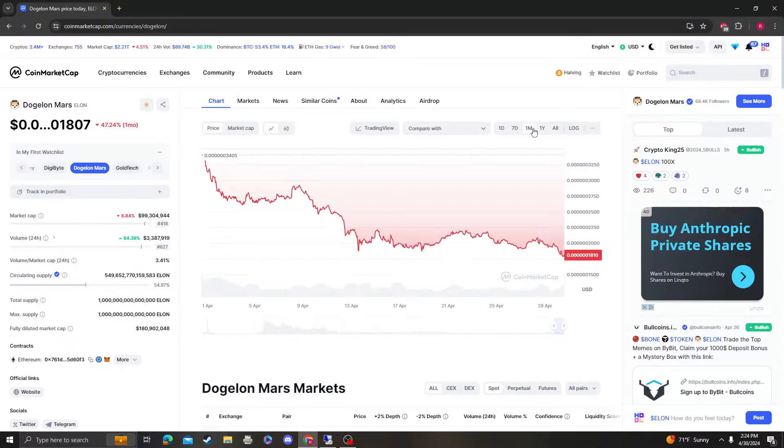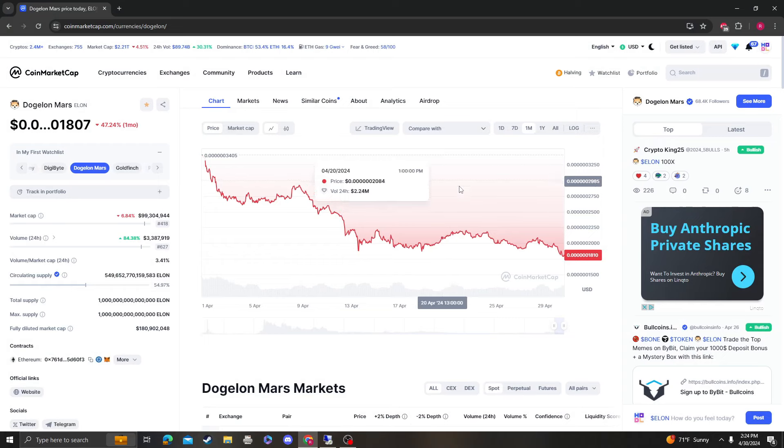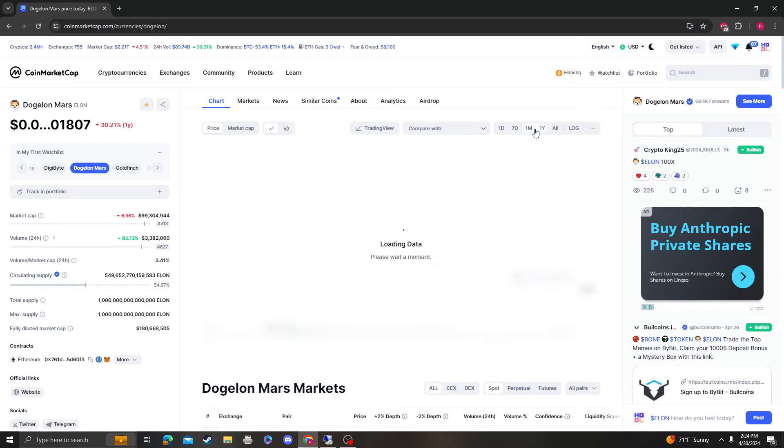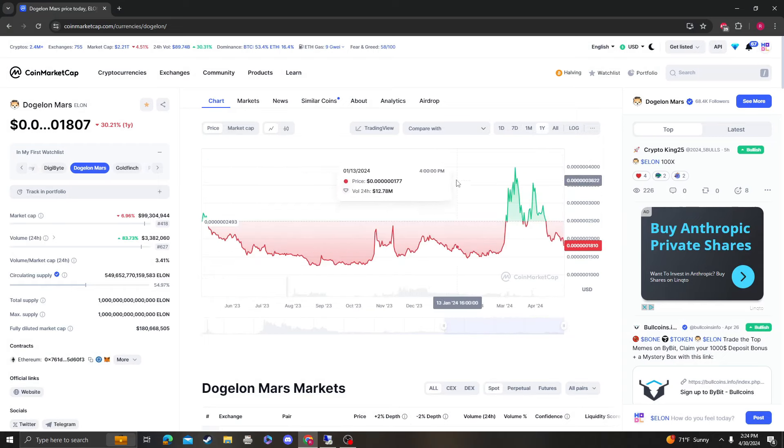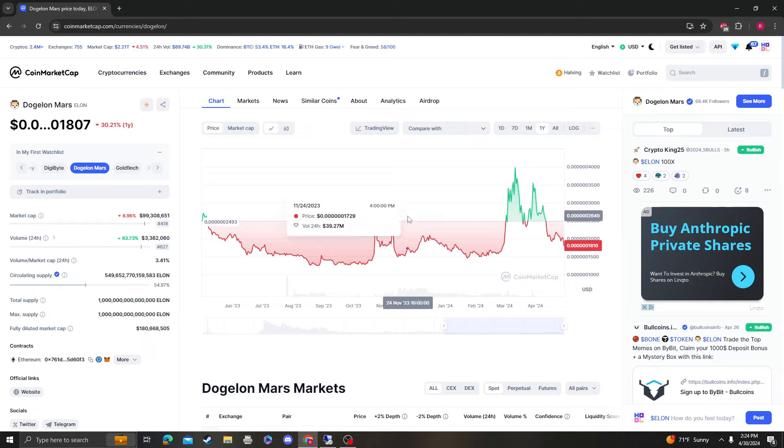Hey guys, it's CryptoMeow Analysis coming at you with an update video on Doggo on Mars. Obviously we had more of a sell-off this morning. Bitcoin broke under $60k. It looks like it wants to break under it, but I really don't know.